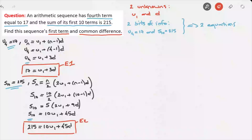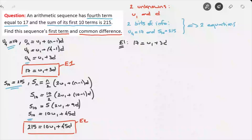We now have two equations and two unknowns — a pair of simultaneous equations to solve. I'll use the method of substitution. Starting with e1, which is 17 = u1 + 3d, I'll rearrange to make u1 the subject: u1 = 17 − 3d. I'll box this expression and use it shortly.